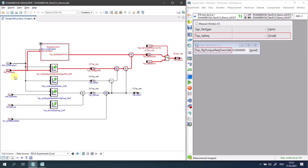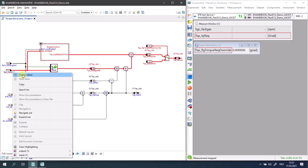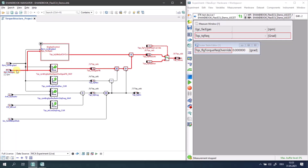For example, when you right-click on a label which is already present in the Inka experiment, a value is prepared for being displayed but no instrument is being added to the Inka experiment.